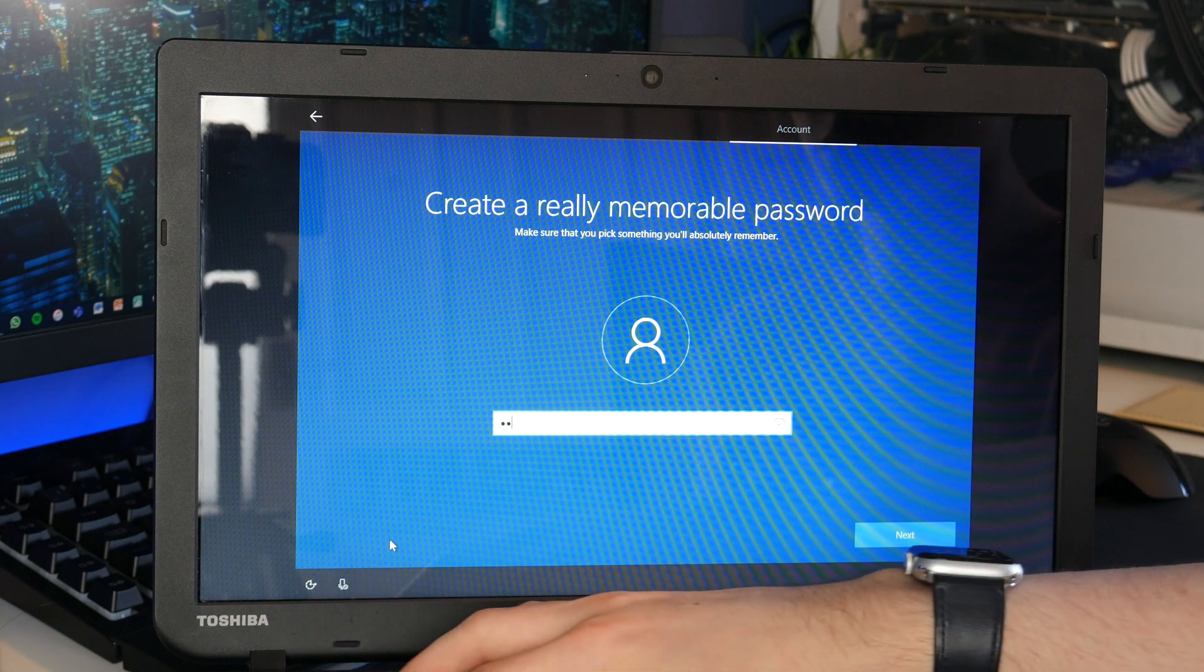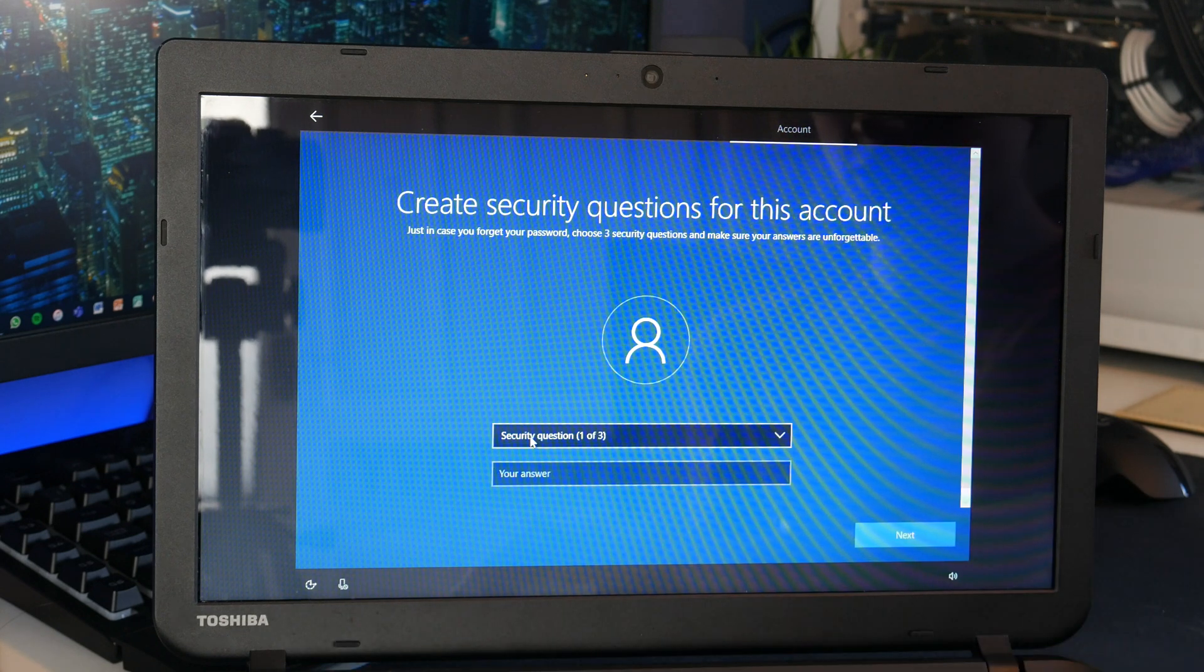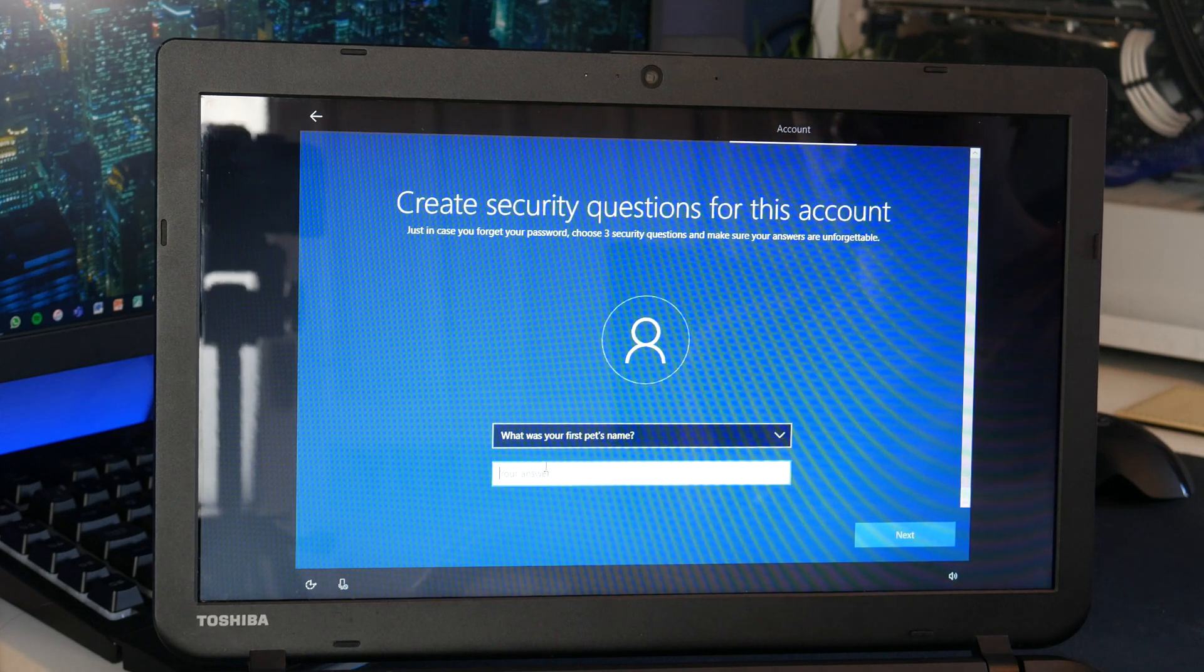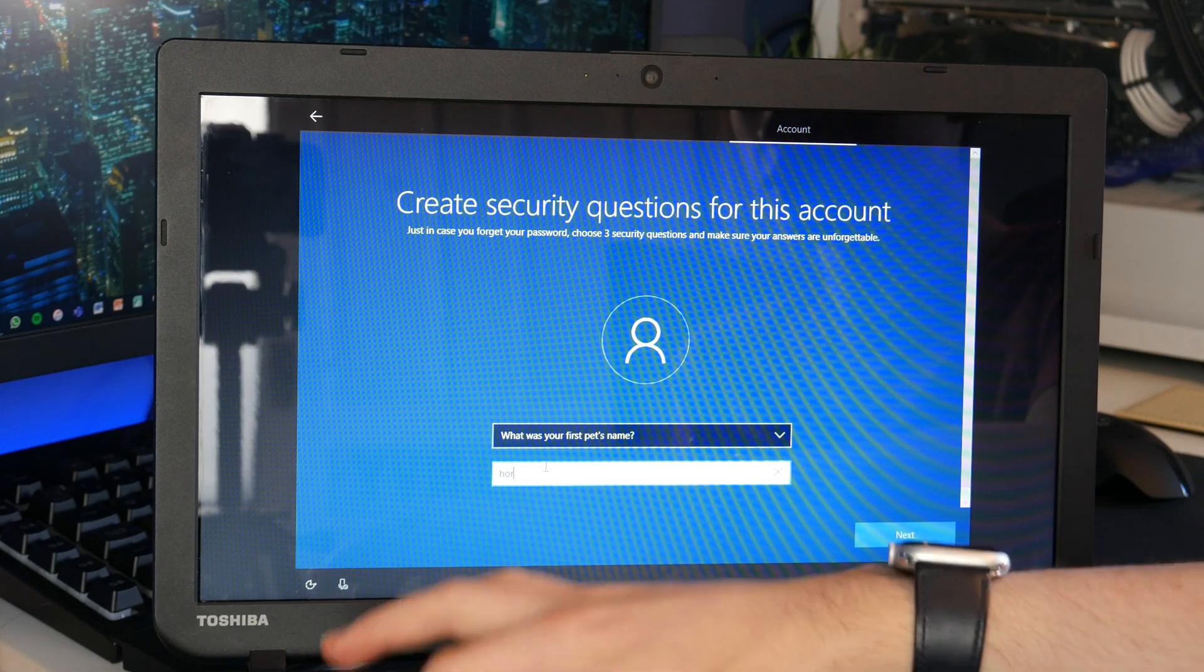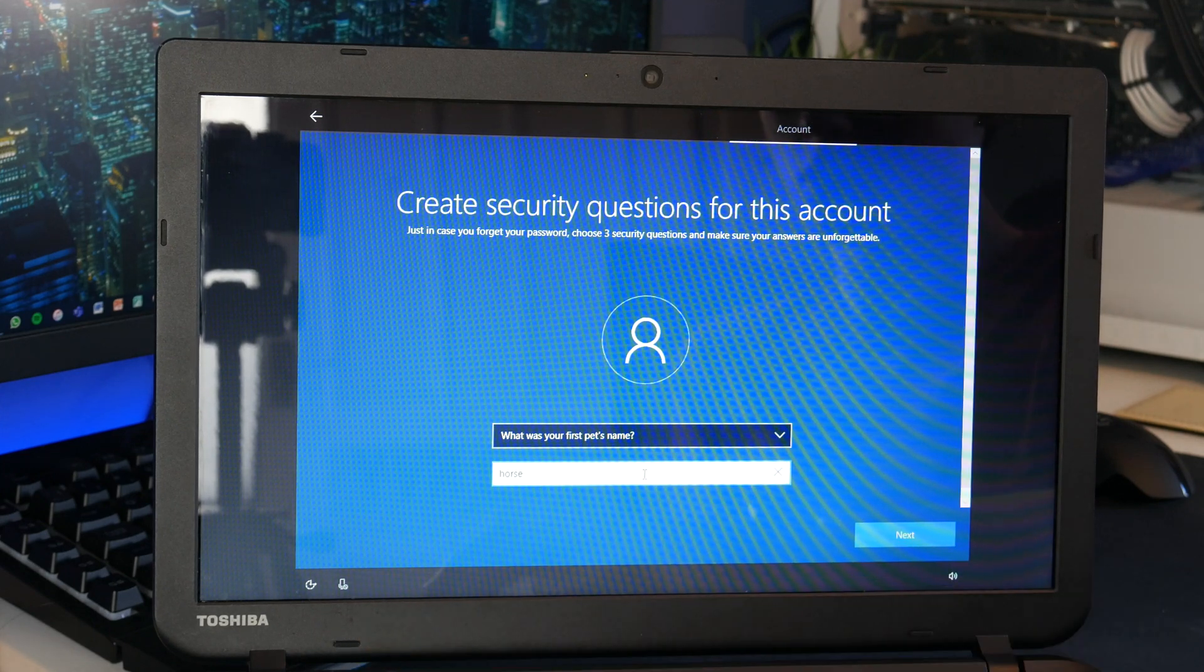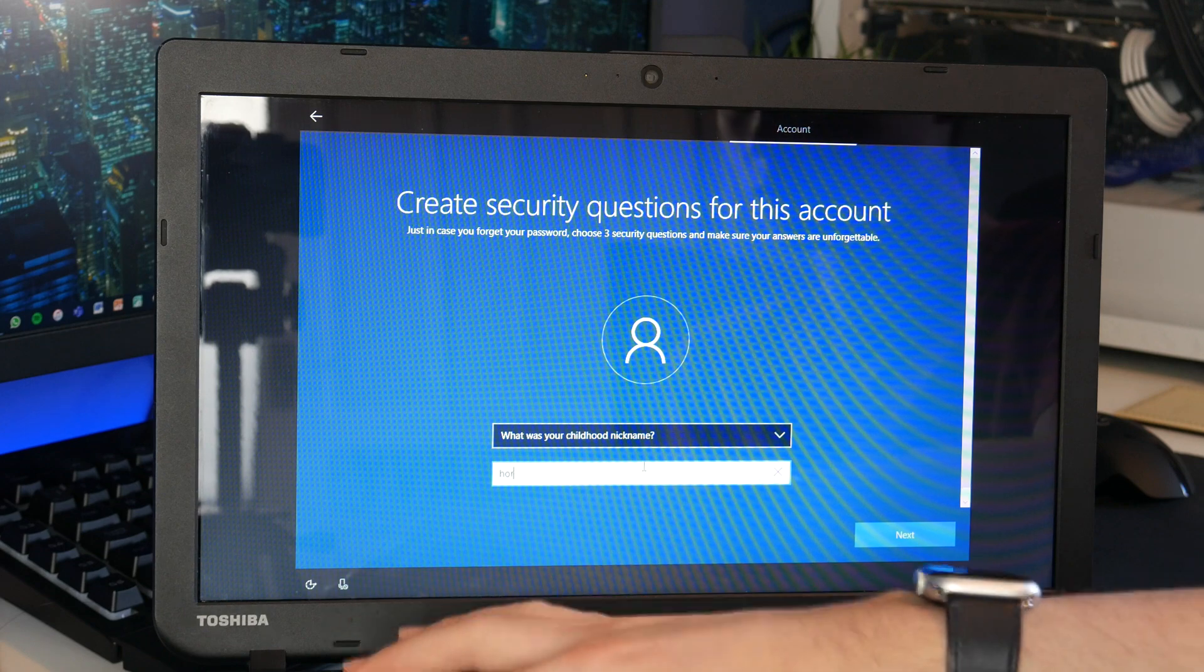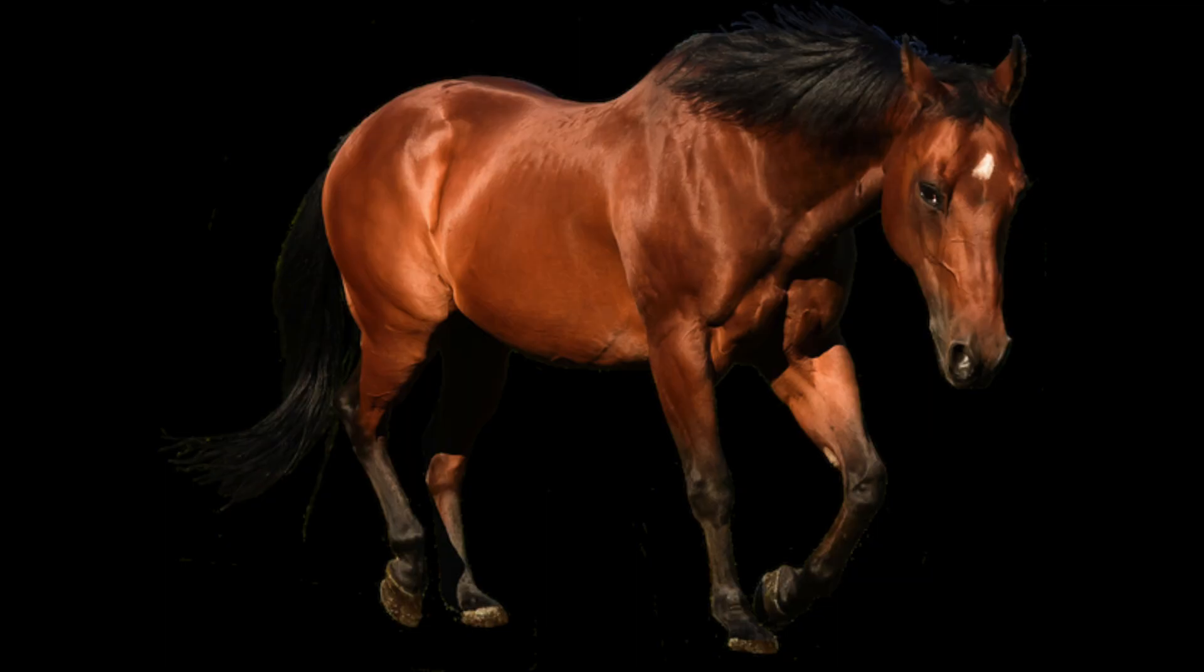Security questions. Just like last time all the answers are going to be horse.